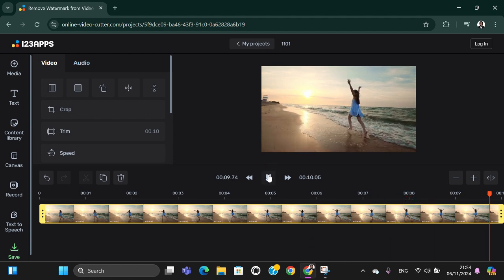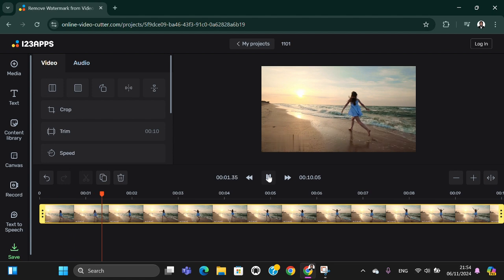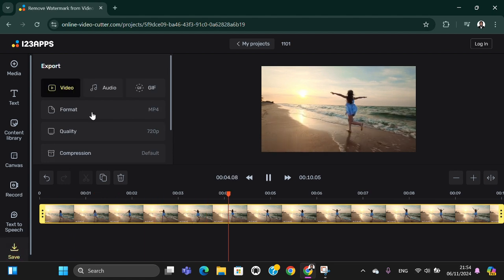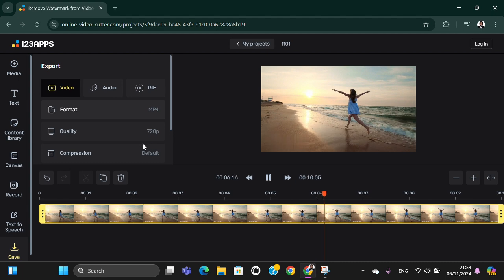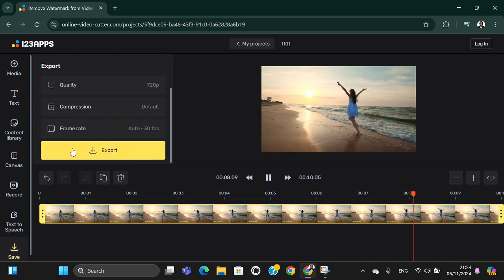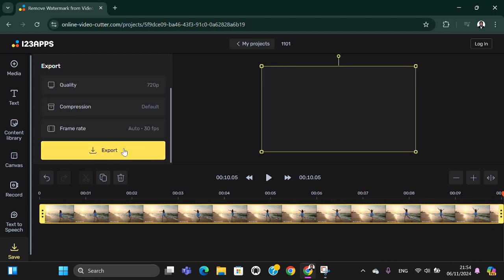If you want to save it, you just need to click on save. Here you can select the format and the quality, and after that you will be able to click on export.